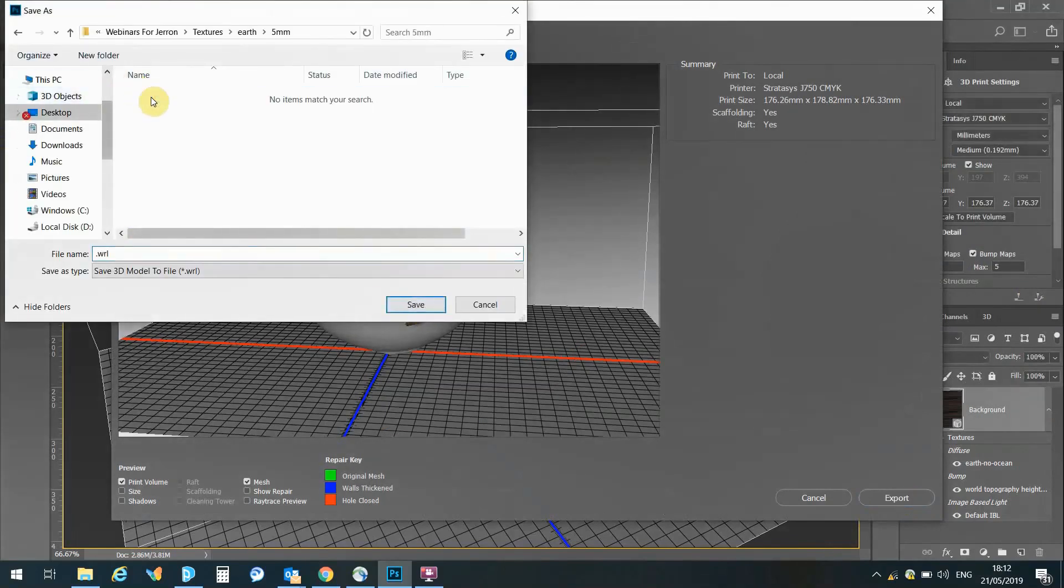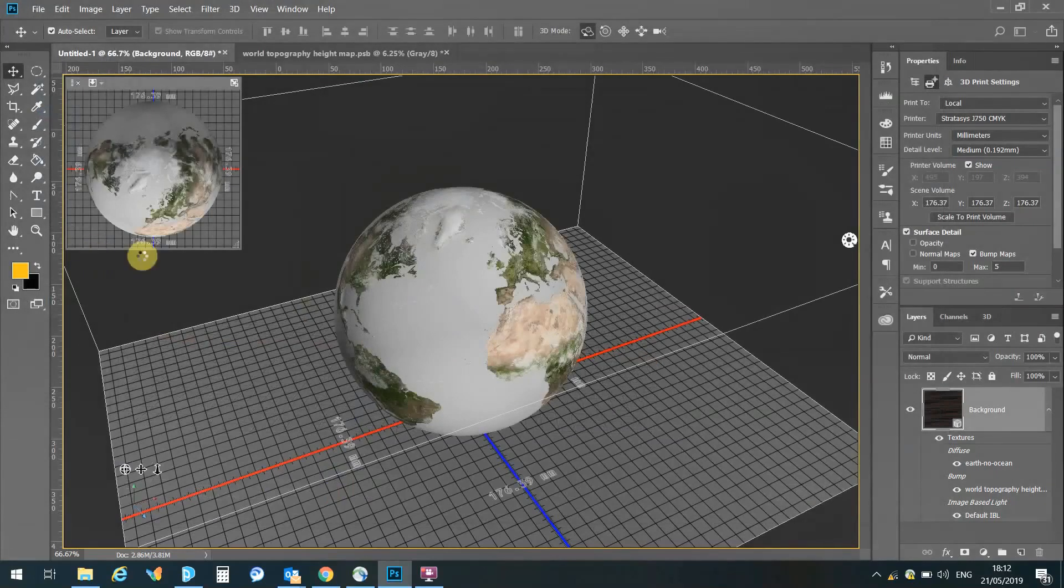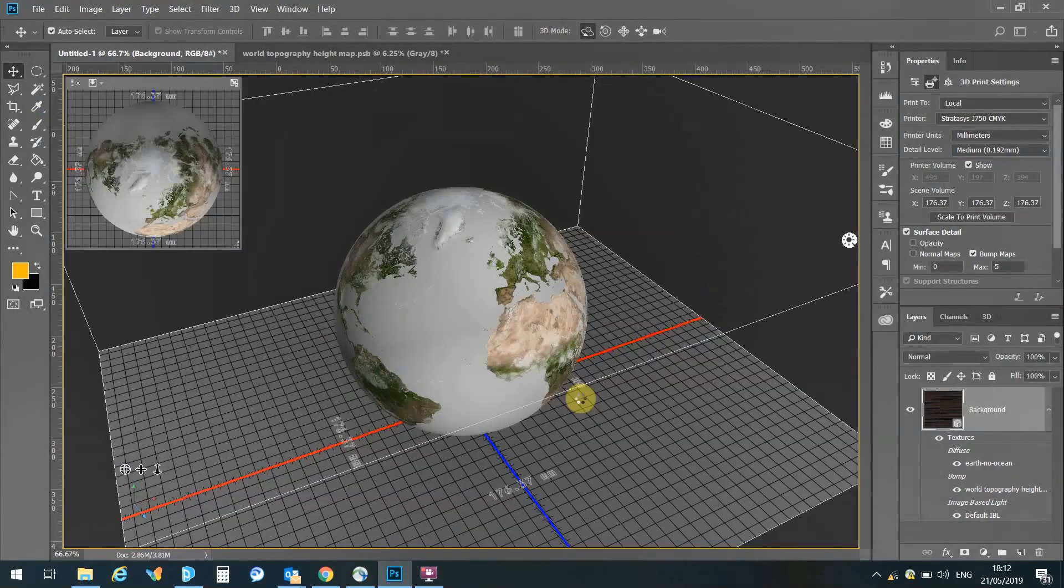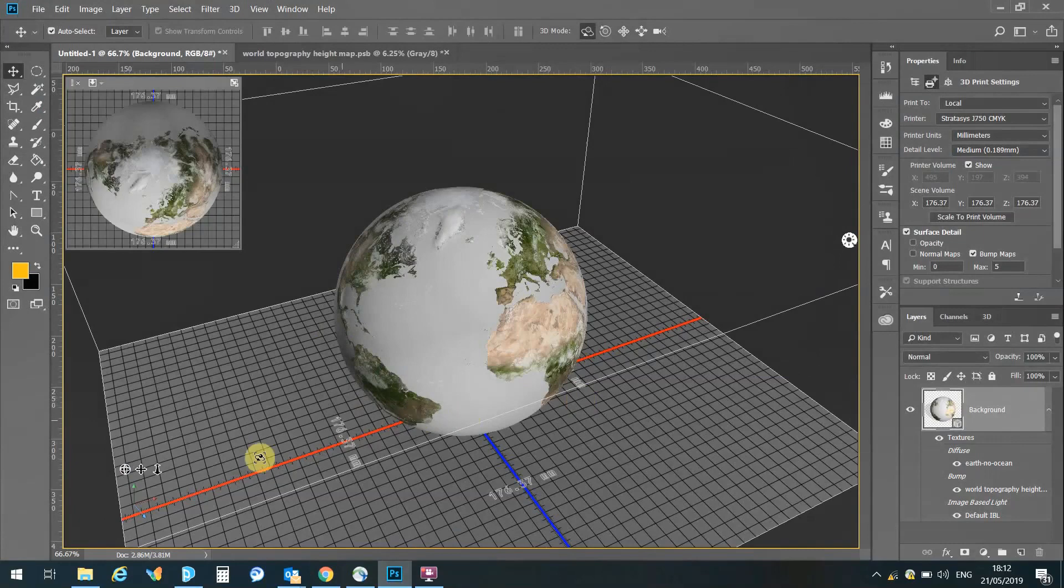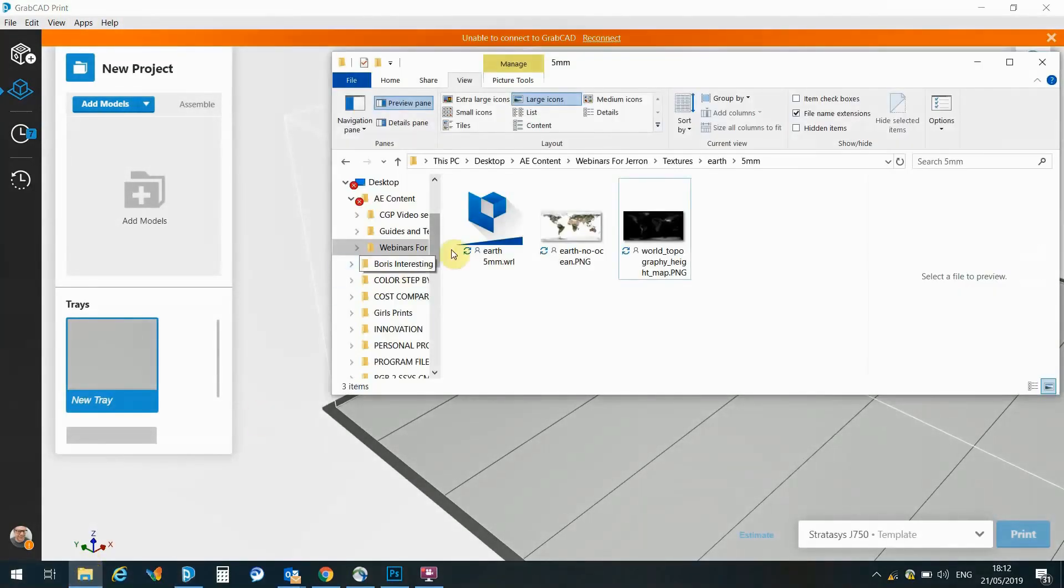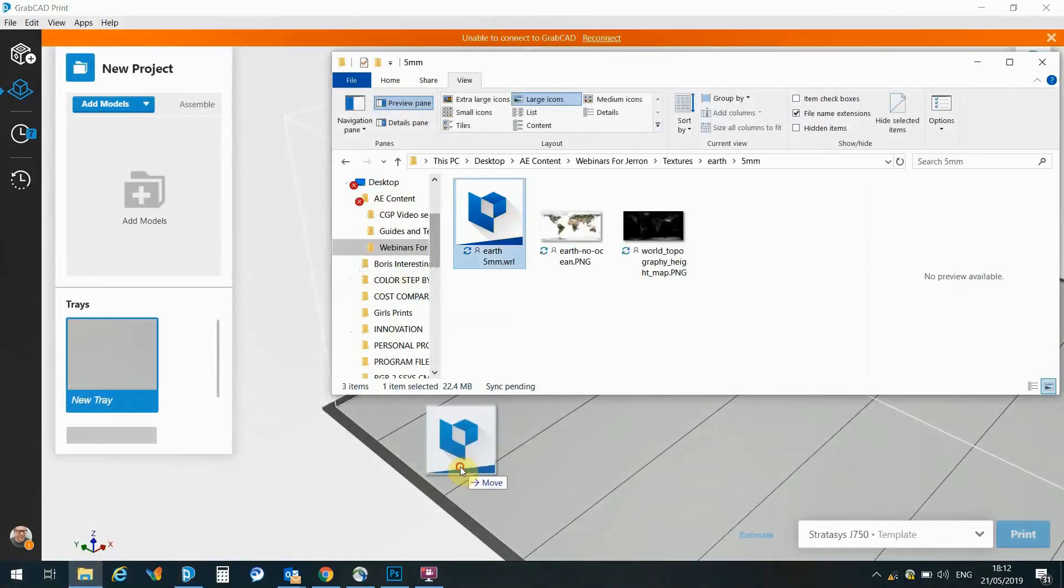Here, I'm just going to save this. Often, I would do a few versions, maybe at different heights, just to make sure that I get the output that I require. And now, we can go straight into GrabCAD print, and I can import this VRML file.